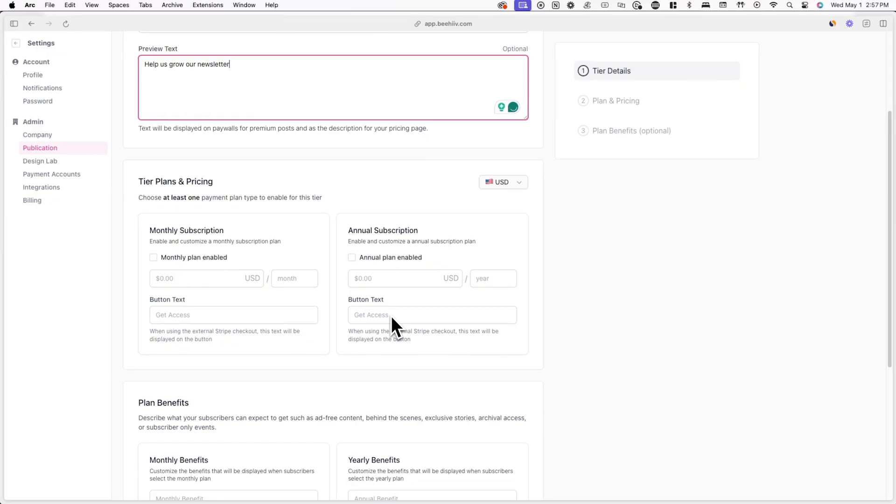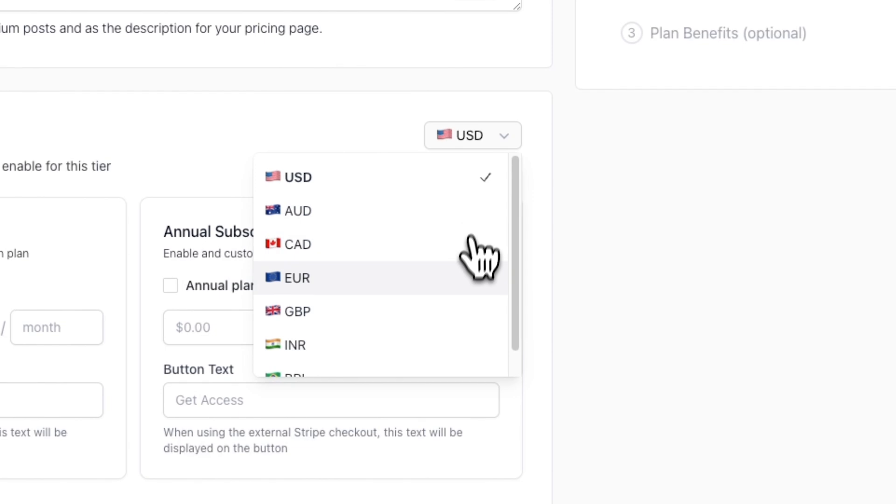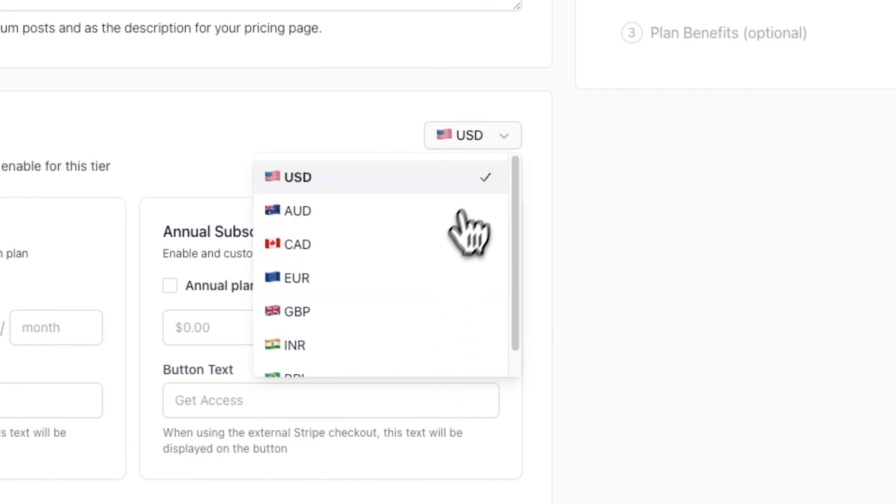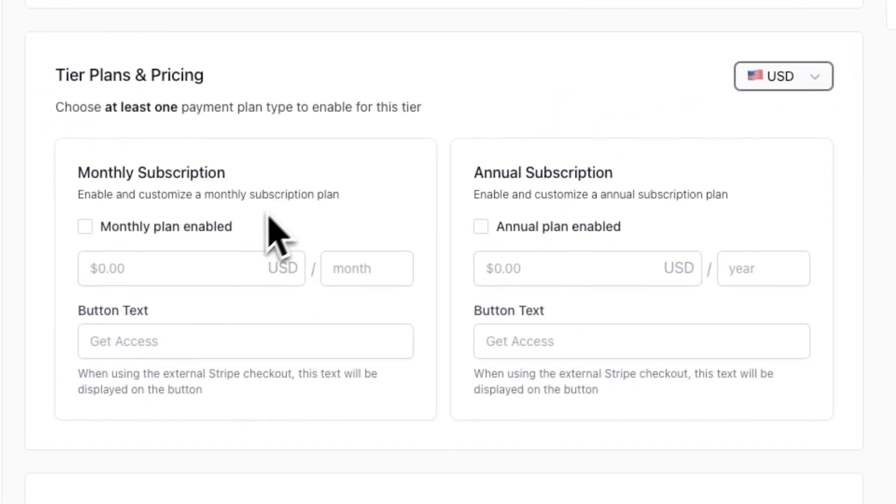And once I'm done that, I'll have the option to customize tier plans and pricing. You can click the flag in the top right to change the currency for the tier plans. And you can also set monthly and annual pricing.